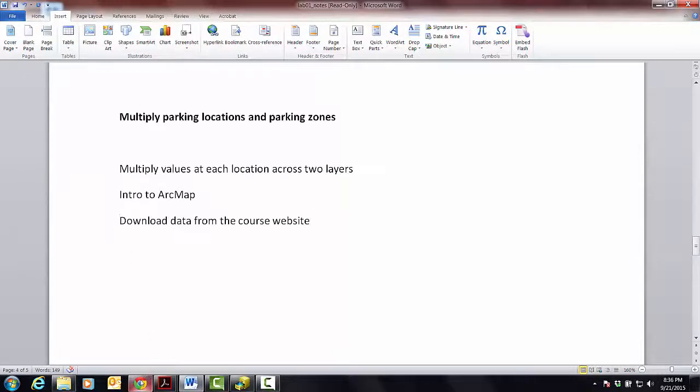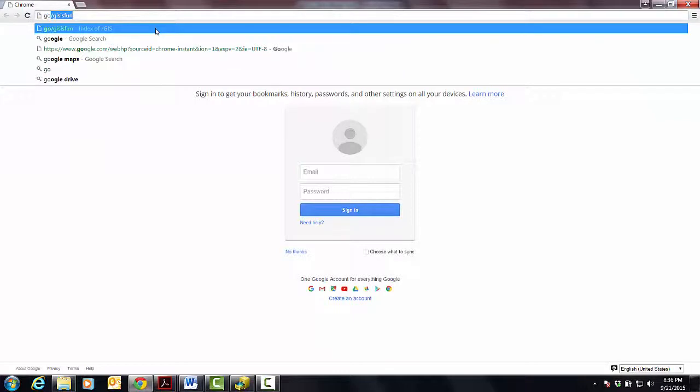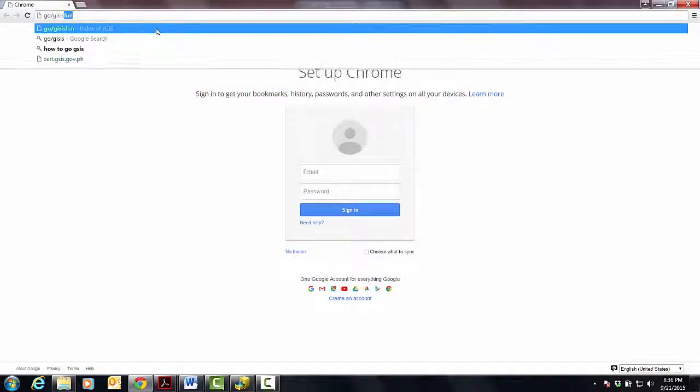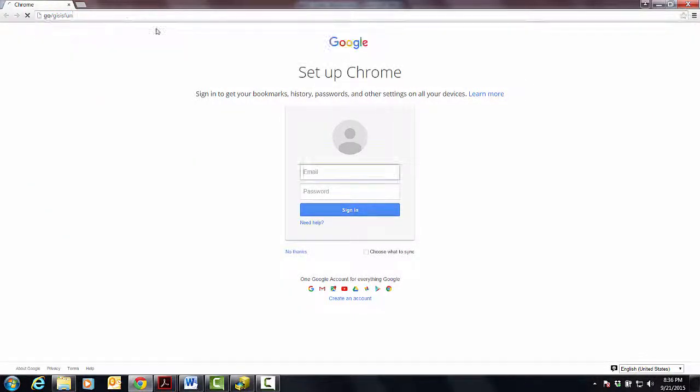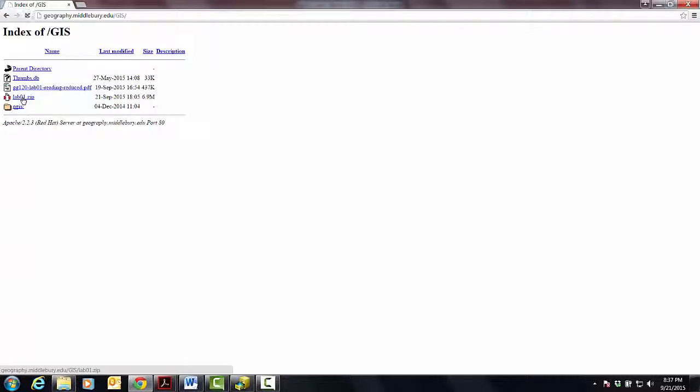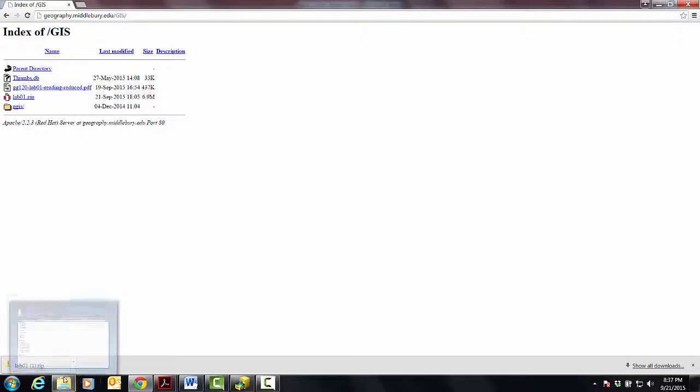Open up a browser and type in 'go.GIS is fun' and that should take you to this index of GIS datasets. What I'd like you to grab is this thing that's called lab one zip. If you click on it.